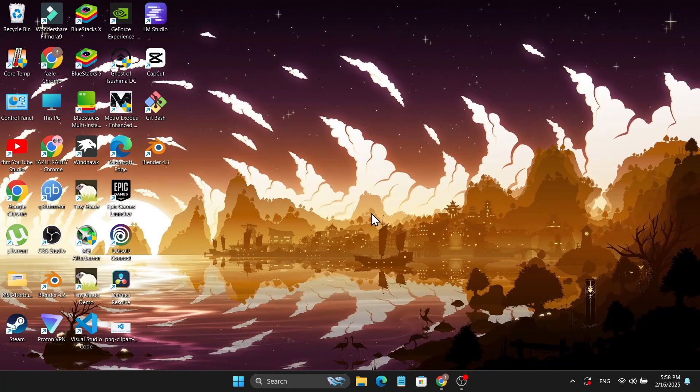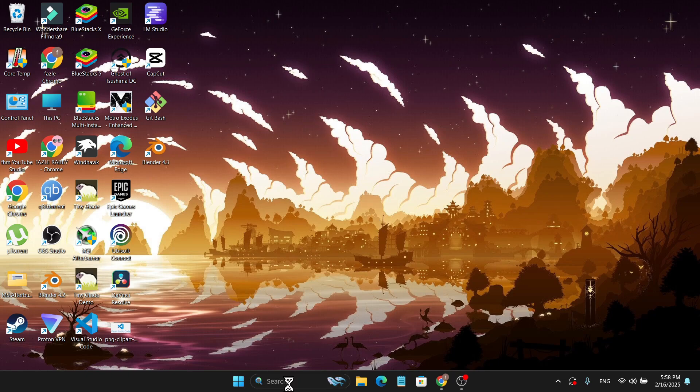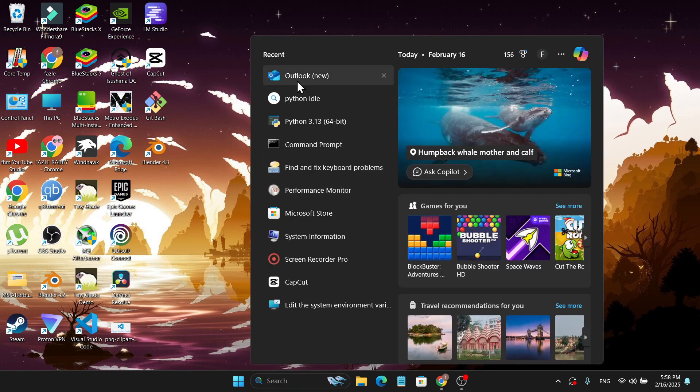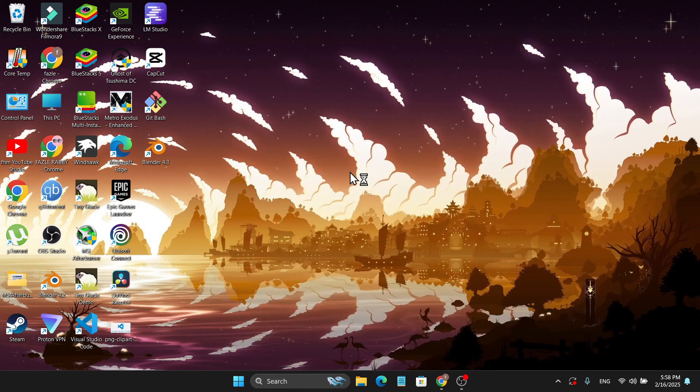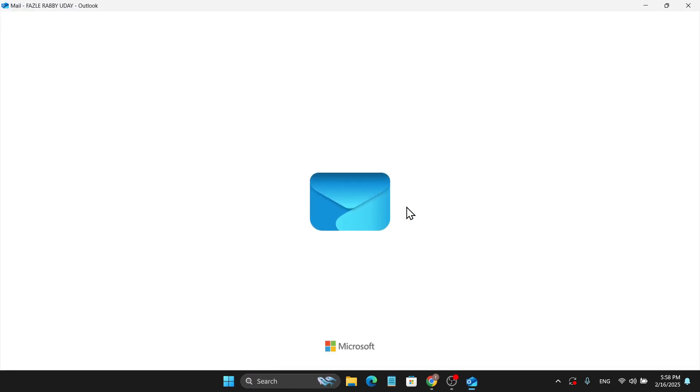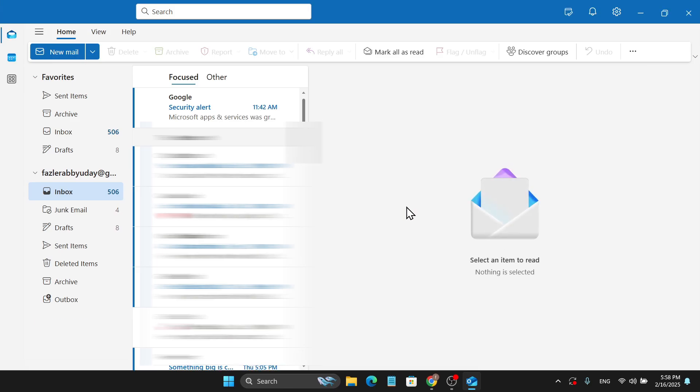Hello everyone, in this video I'm going to show you how to remove your Gmail account from your Outlook app. Just go to the search bar and search for Outlook and open the new Outlook app that you have.